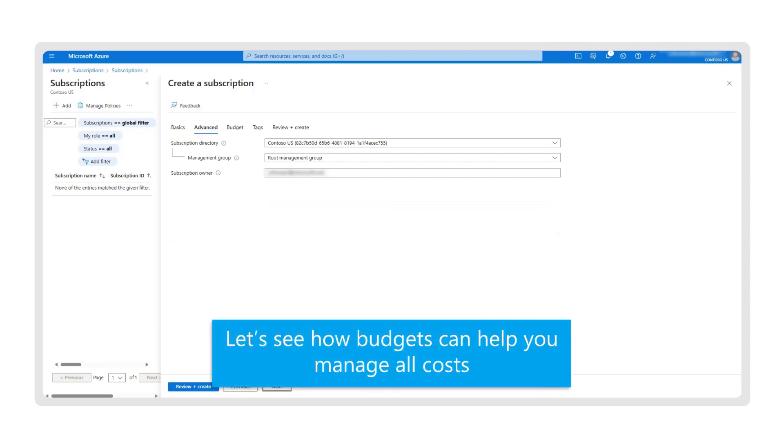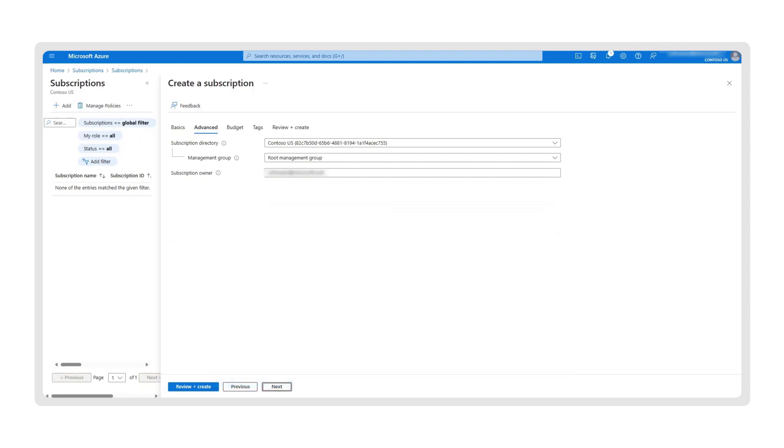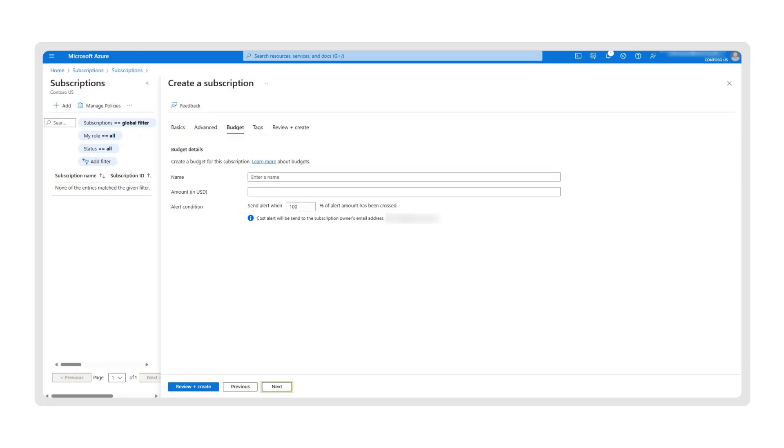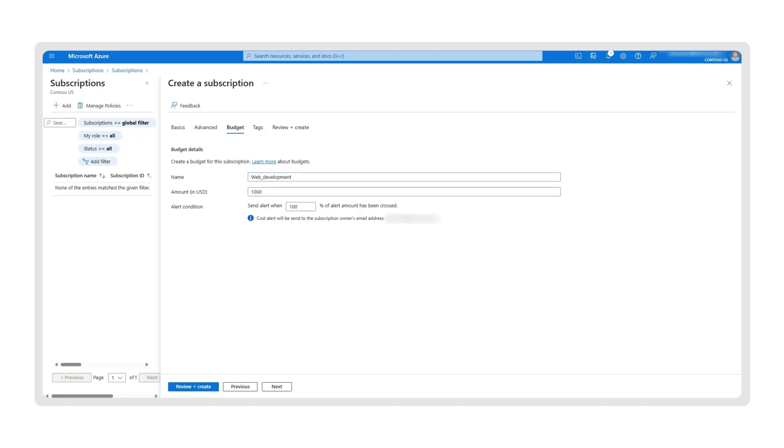Now, let's see how budgets can help you manage all costs associated with your subscription. Here, you can create the budget, name it, and set a maximum expenditure limit. You can also set customizable alerts for different percentage levels to ensure you are notified once your budget reaches a certain ceiling. When done, click on the Next button.